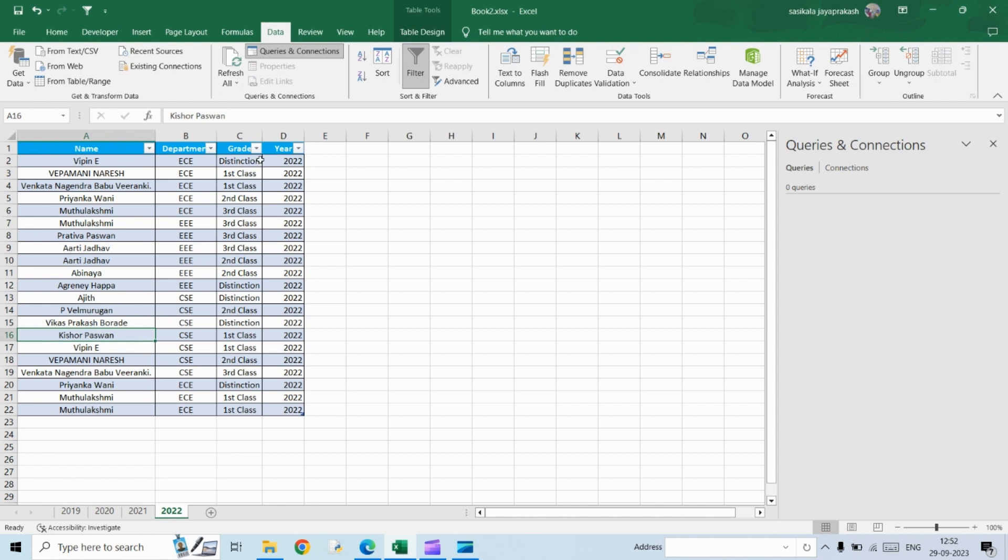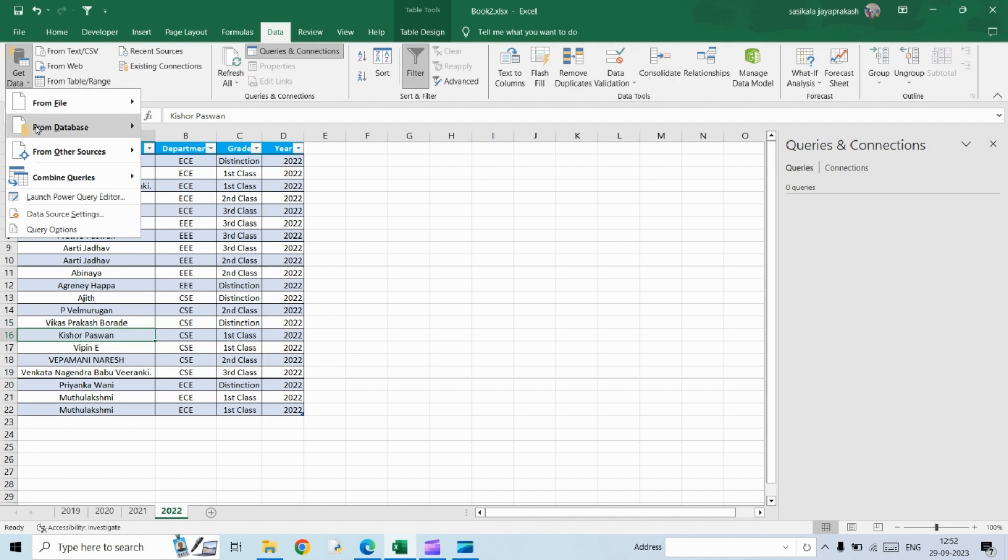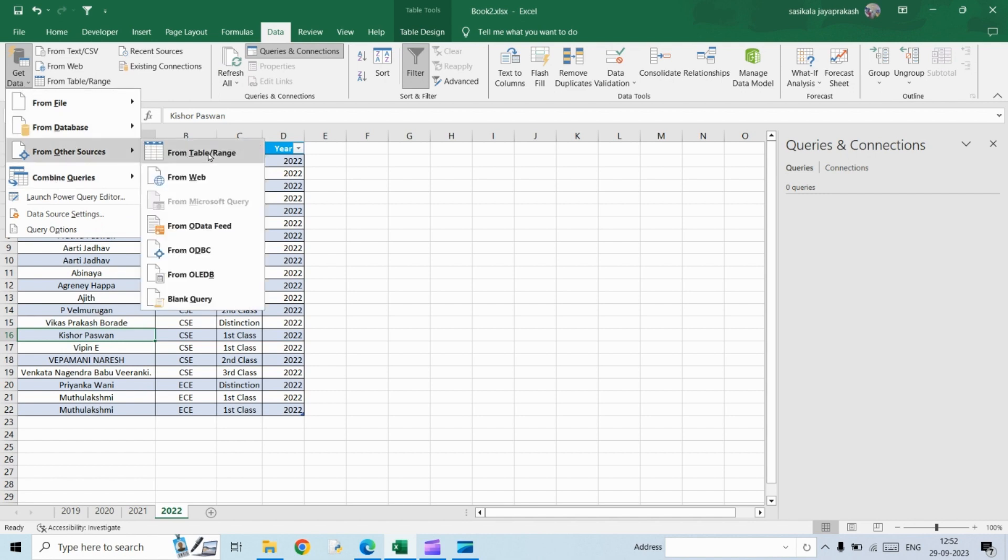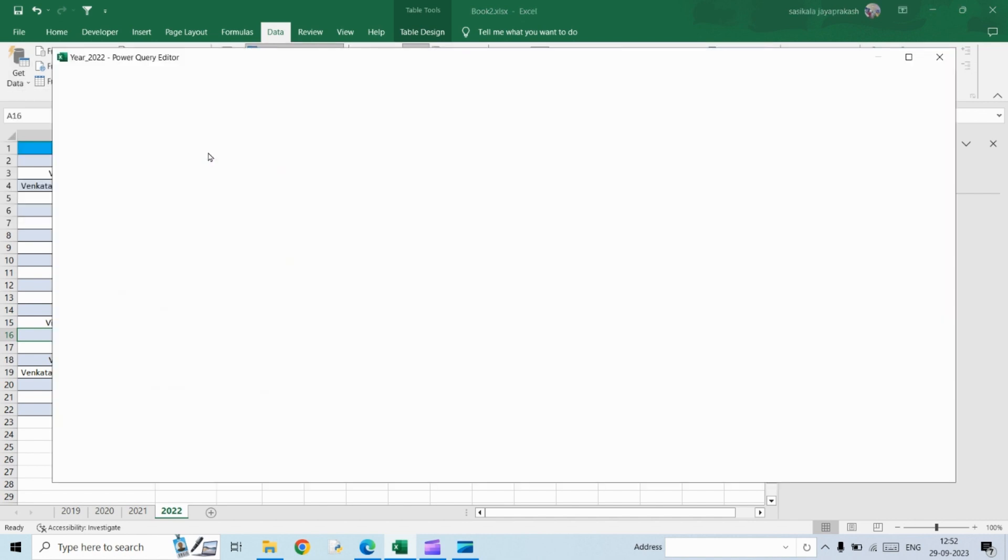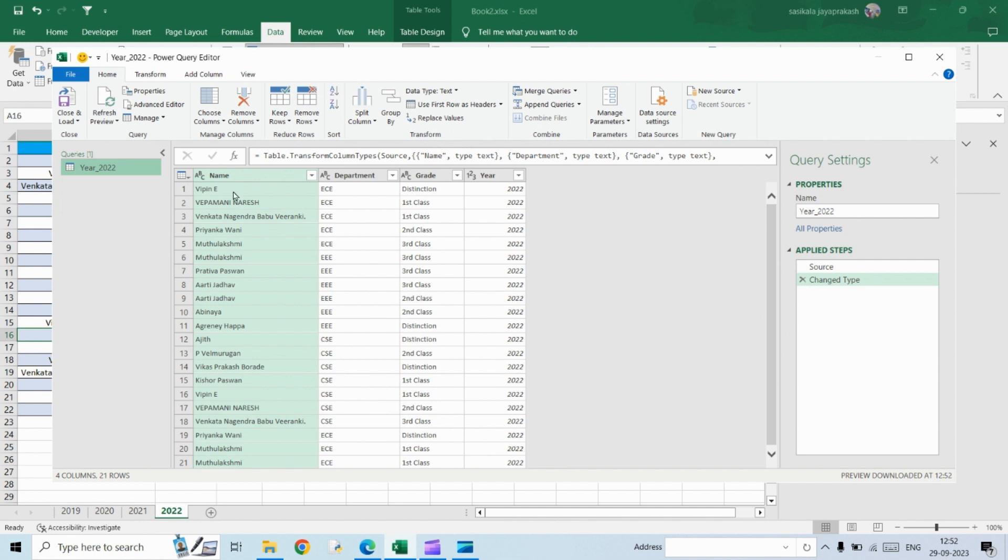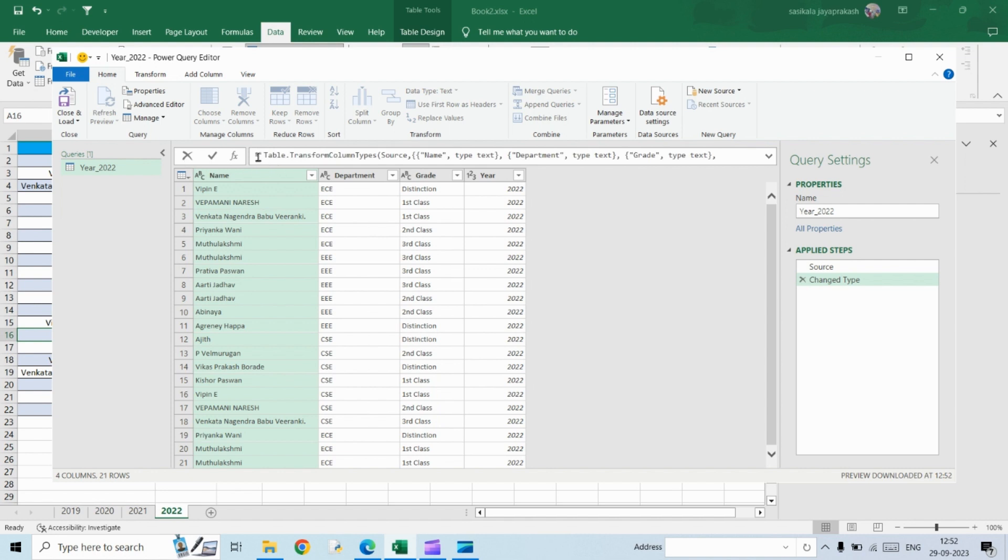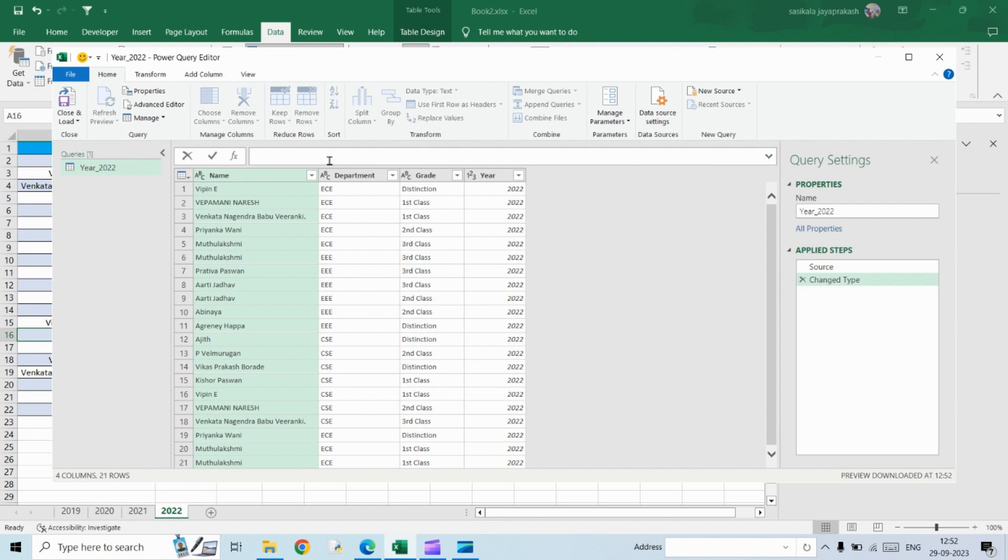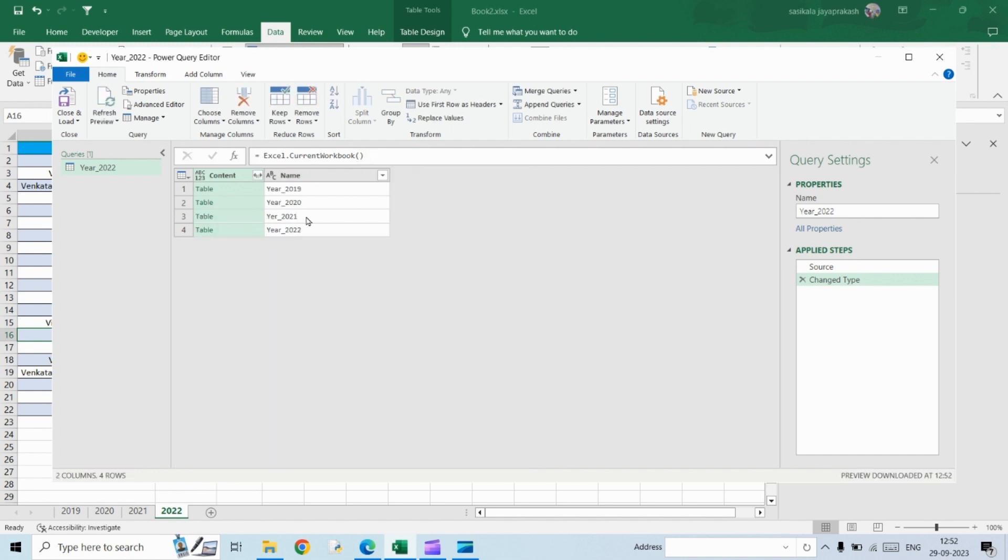So now let's get into the power query. So click on data and then click on get data from other sources from table slash range. So this is what you will see. And then you need to remove the text that is available here and then enter this code. Excel dot current workbook open parenthesis, close parenthesis. So please make sure you are typing it as you see here. It is case sensitive and then hit enter.